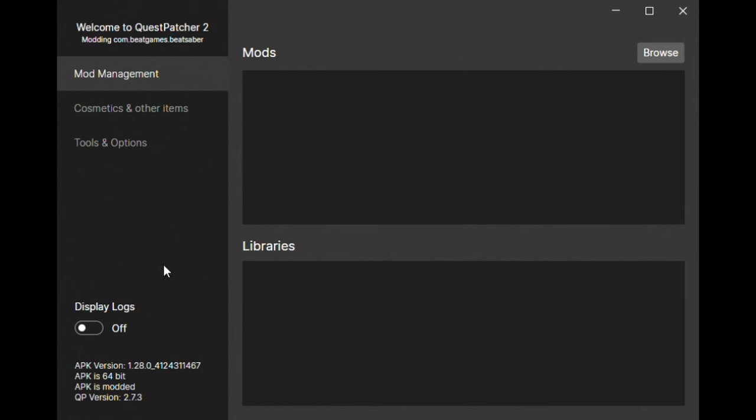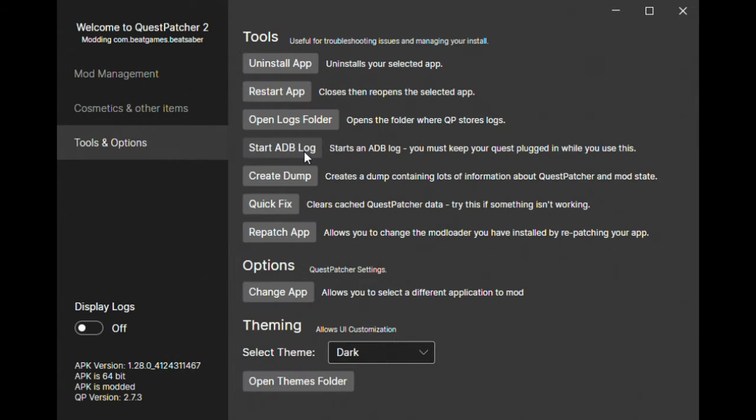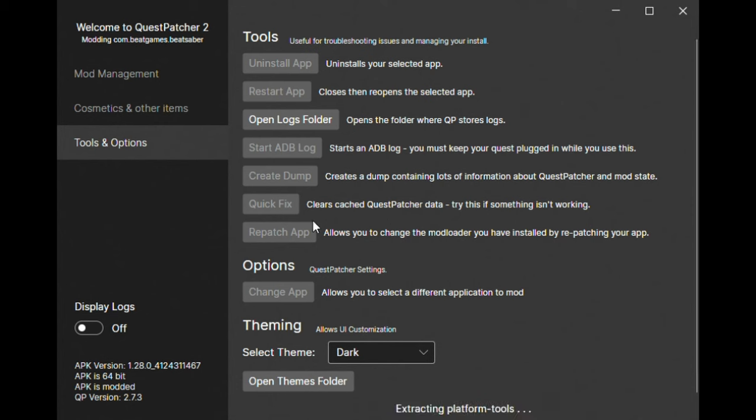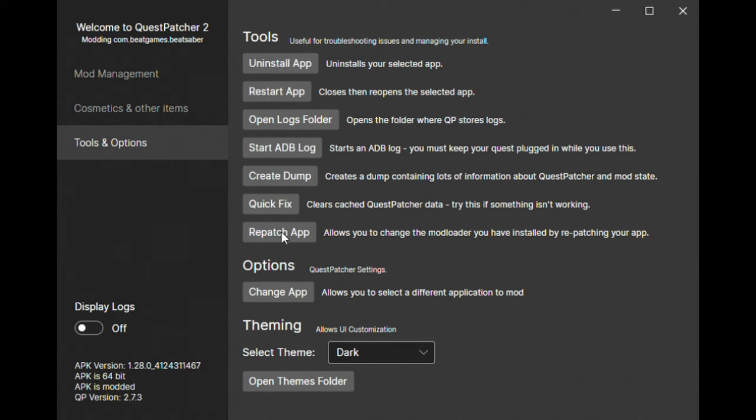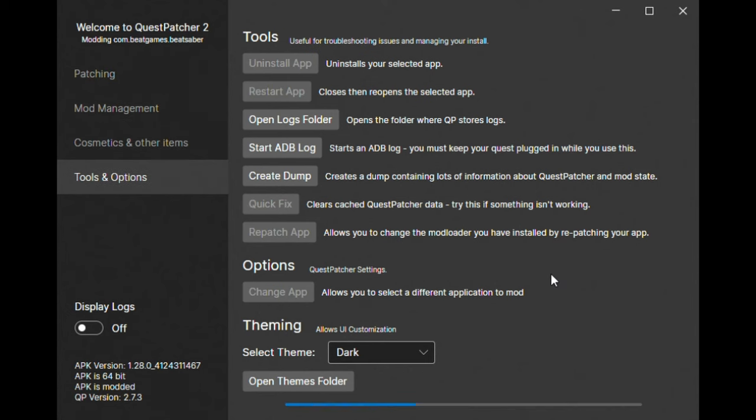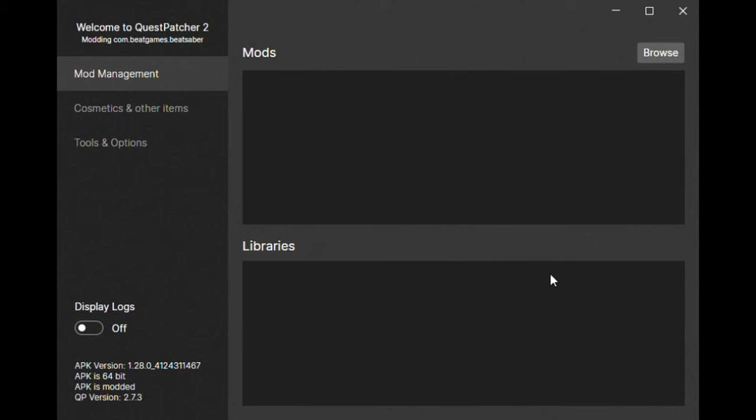Click on tools and options. Click on quick fix and let it do its thing. Click on repatch app and let it do its thing as well.